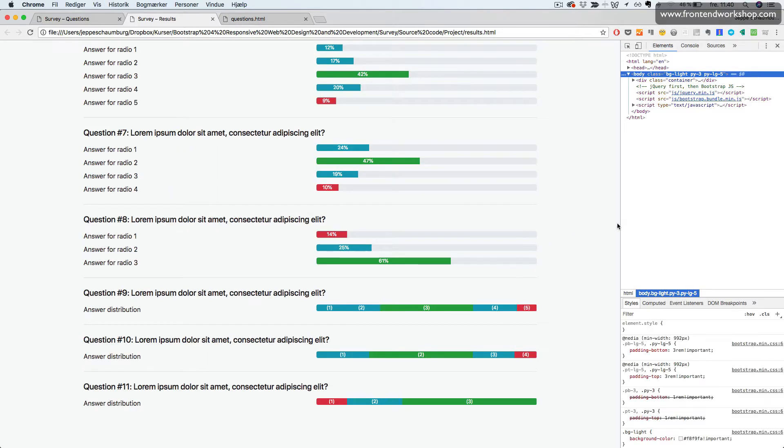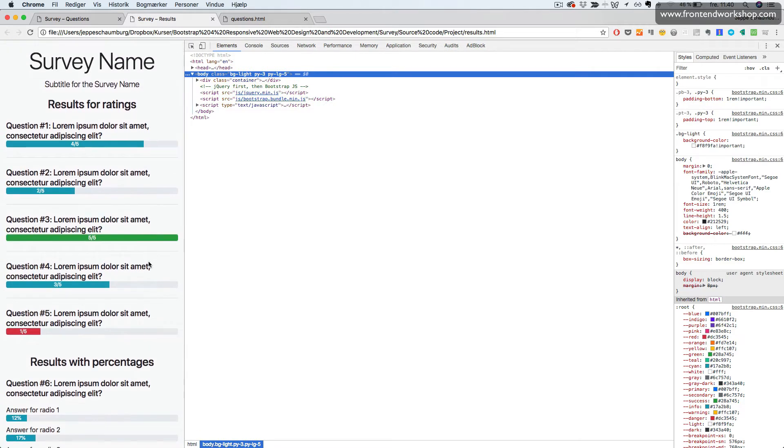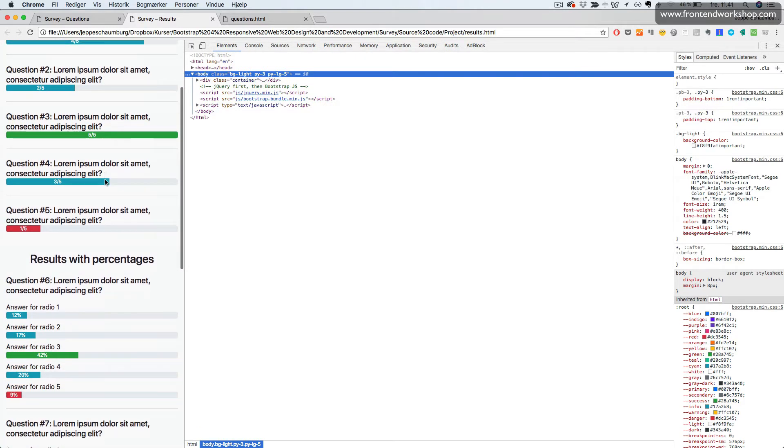This is, of course, also responsive. So initially, for mobile devices, we'll see the question followed by the progress bar, like so.